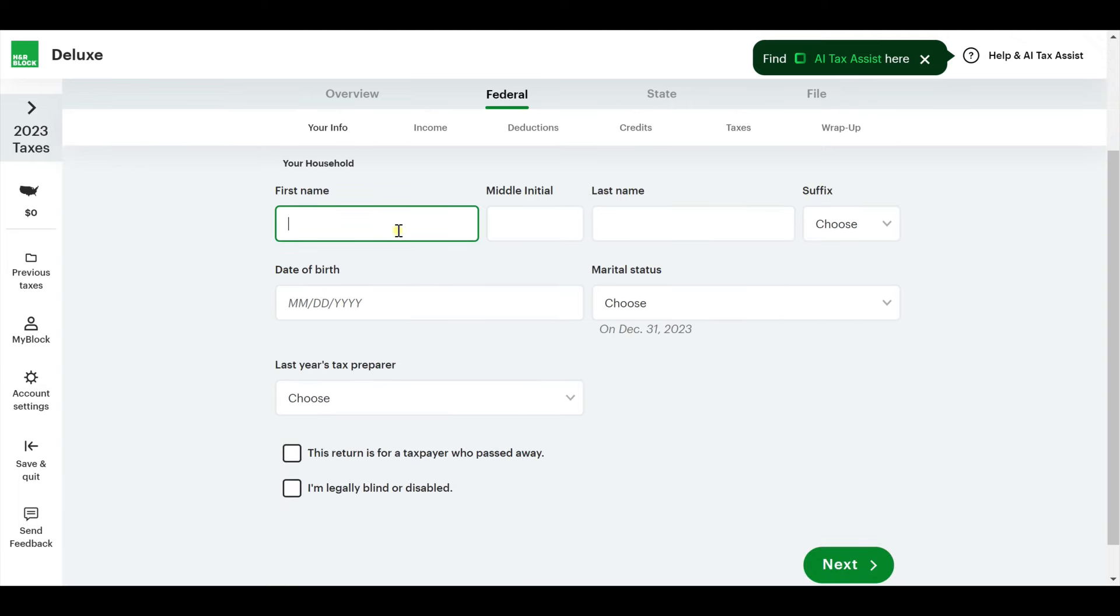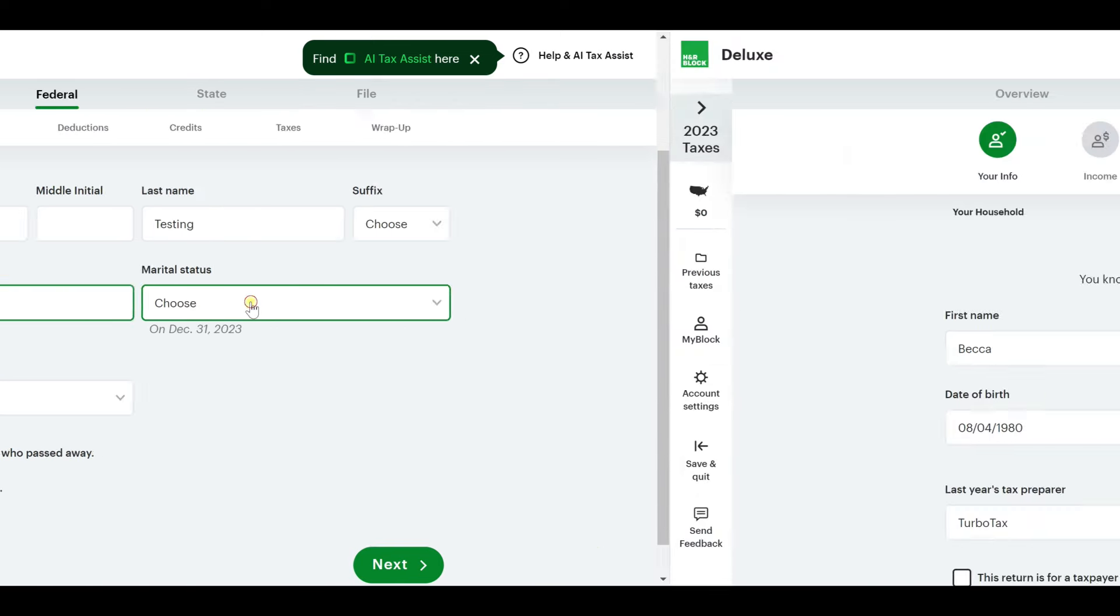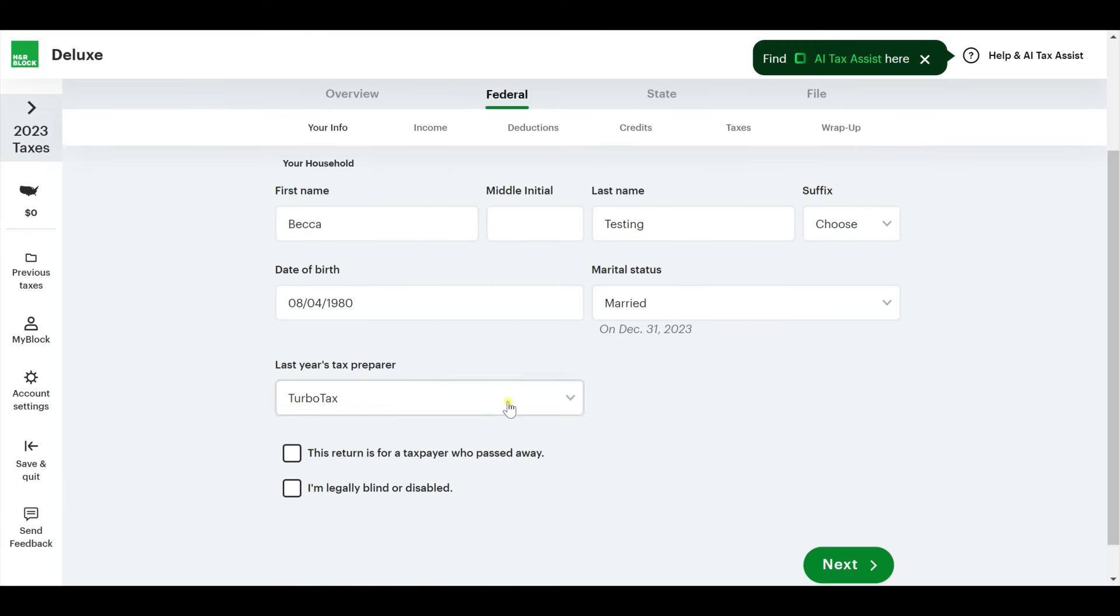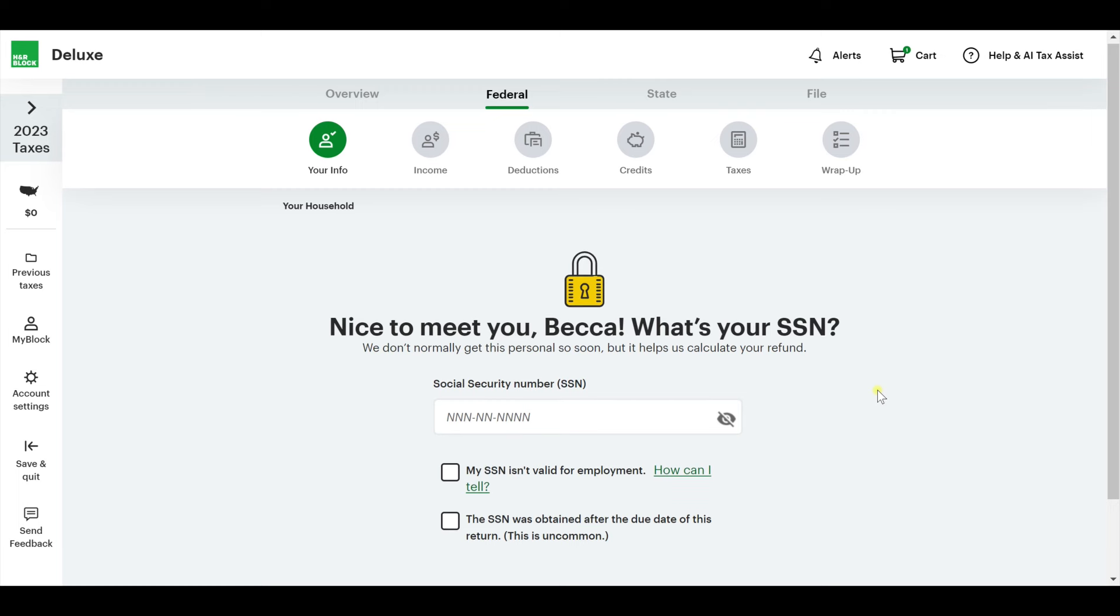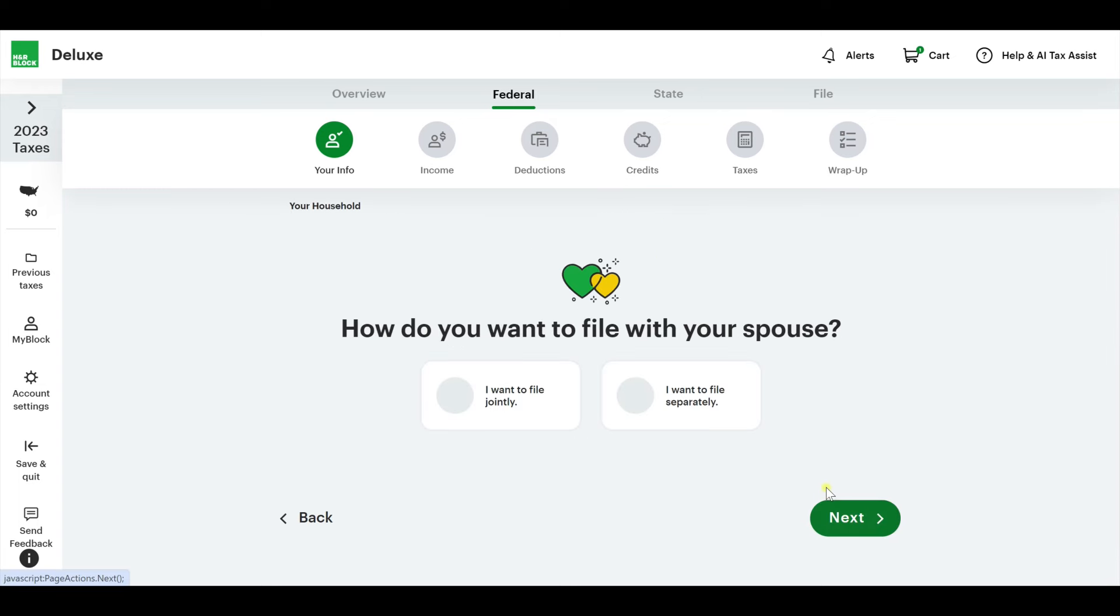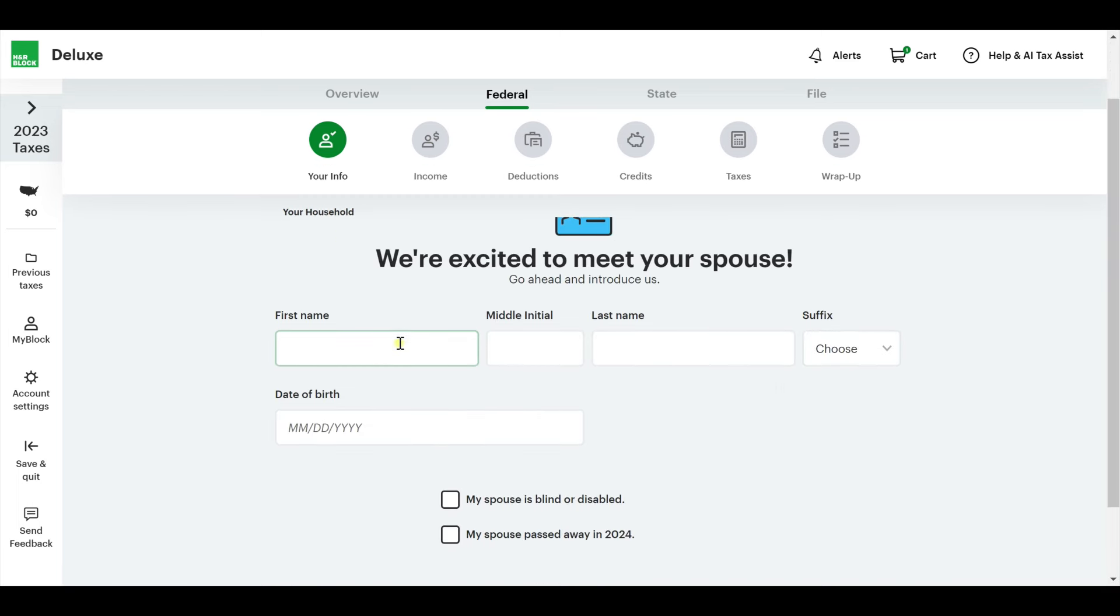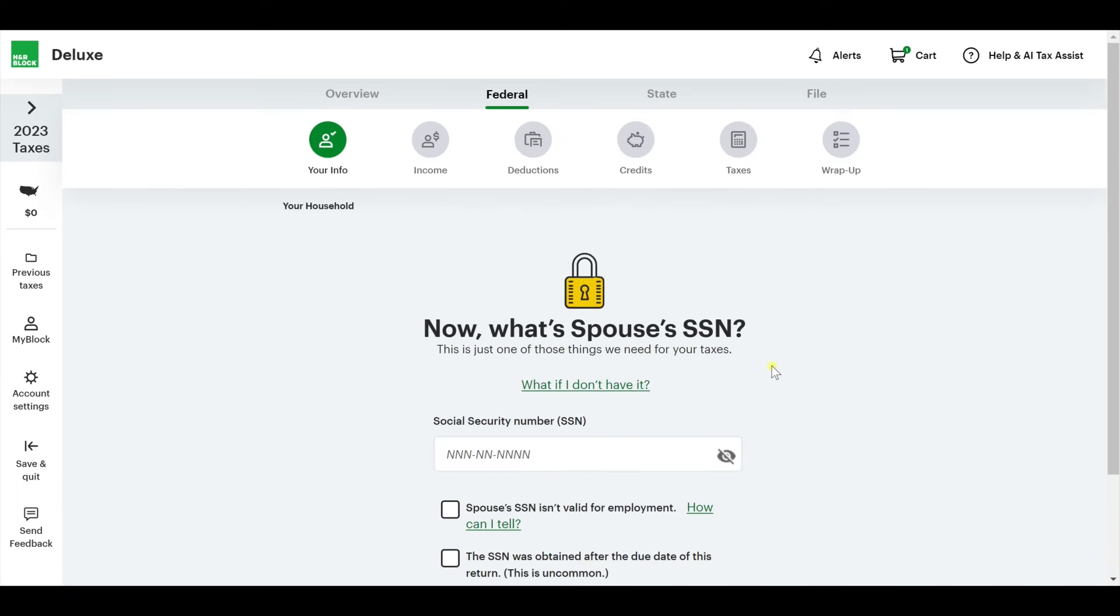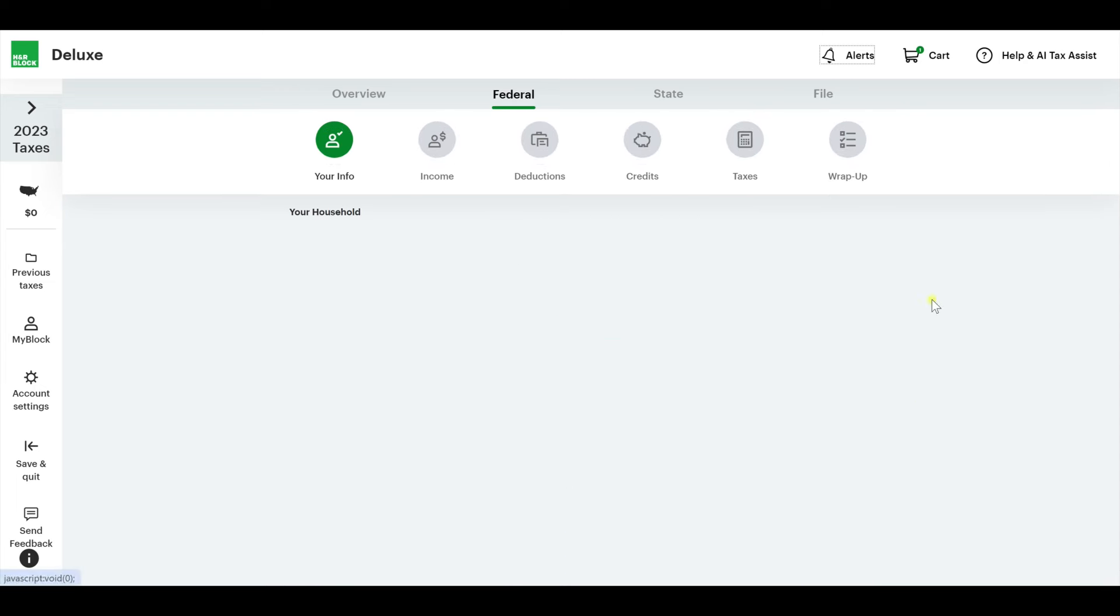Let's get acquainted. All your personal information is going to go here. We're just making it up. Let's say we're married just for this purpose so you guys can kind of see how that works. TurboTax is the preparer. I'm not legally blind or preparing this for someone who passed. What's your social security number? Hopefully they just let me make one up.